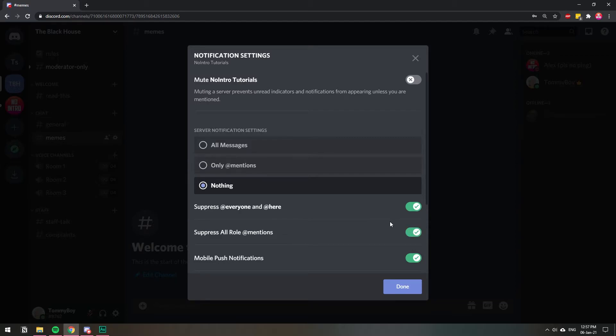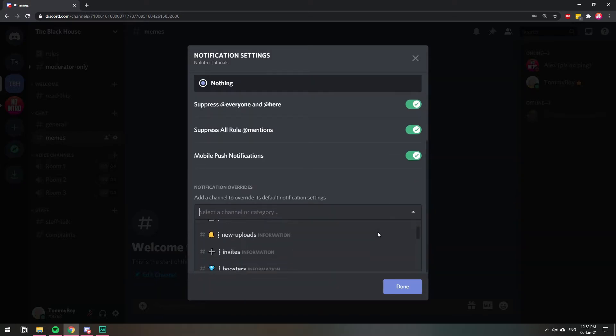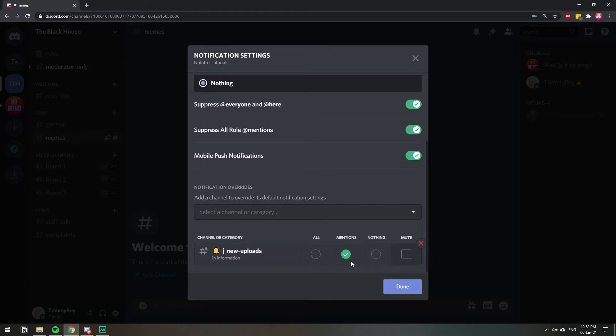If you want to go more advanced you can scroll down and here you can select the channels that you want to get a notification from. So I'm gonna select something, for example new uploads. Let's say you want to get a notification for those. Then you can select to get a notification for every message that's sent there or only if someone mentions you. That kind of overrides those settings that you have above, so you can play around with these settings.